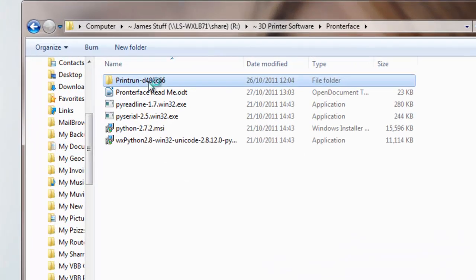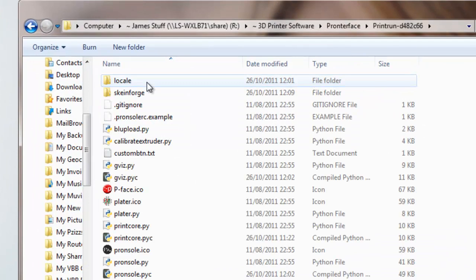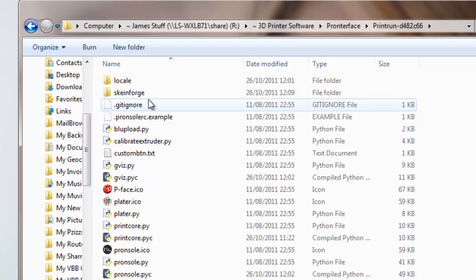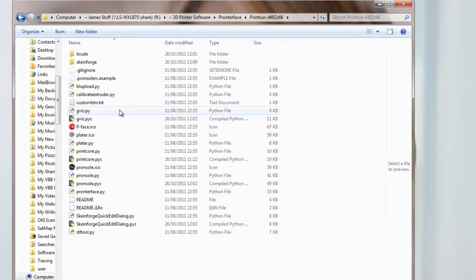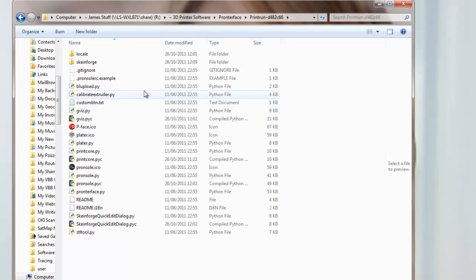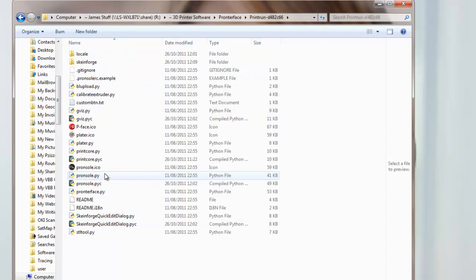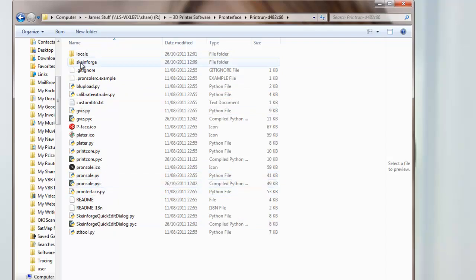The reason there's nothing to be installed is that it's all Python scripts. The only thing you do have to do is, within the folder that Printerface is in, you have to put the Skaneforge folder.